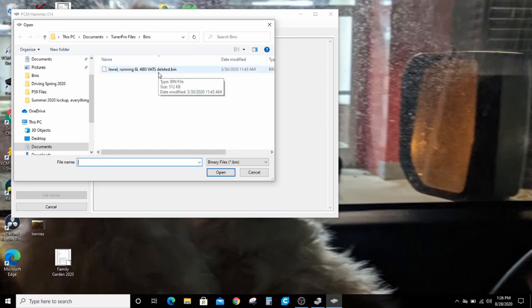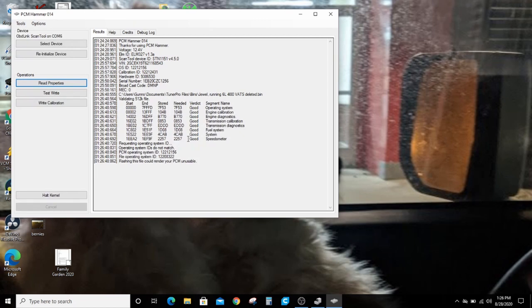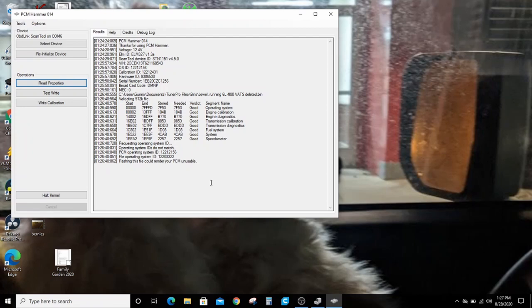I happen to know that this bin ends in 8032 for Juul. This was tuned in Tuner Pro, if you guys remember. I'm going to double click that. It's going to say, has the PCM been powered? It has. I'm going to continue. It pops up this warning that the operating system on the PCM and the one that I'm trying to flash don't match. It won't let you do it.